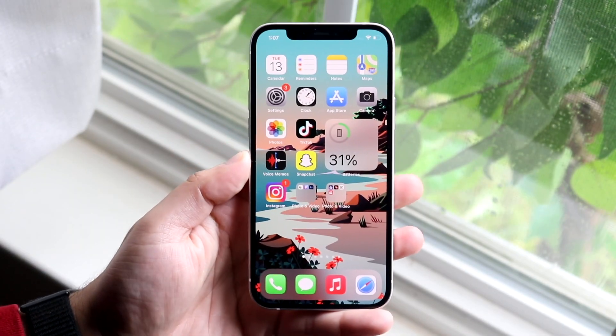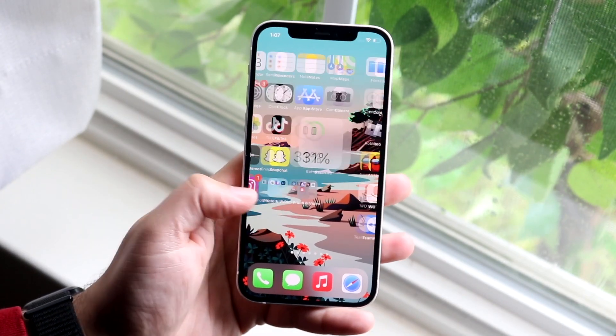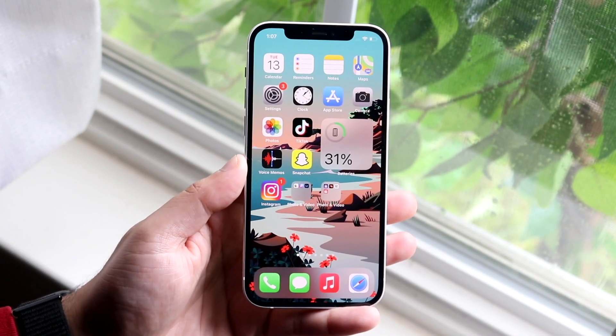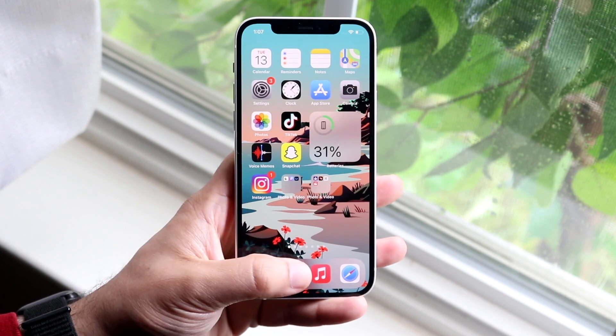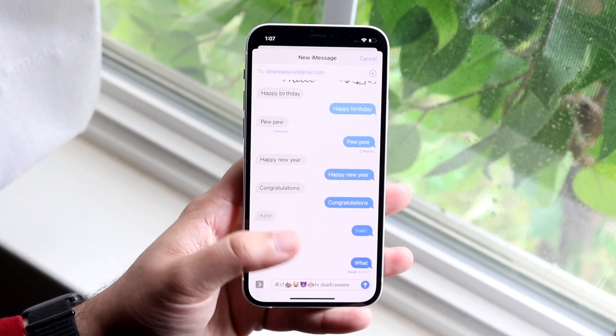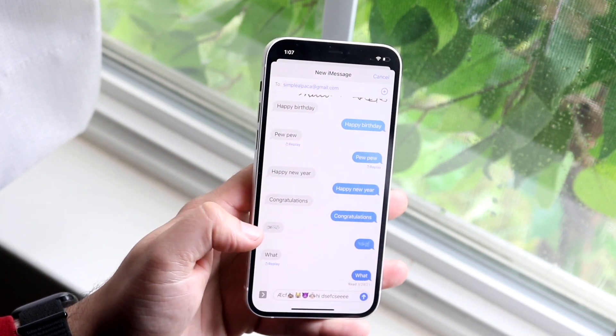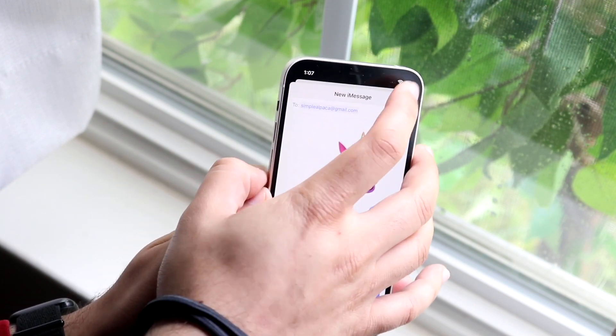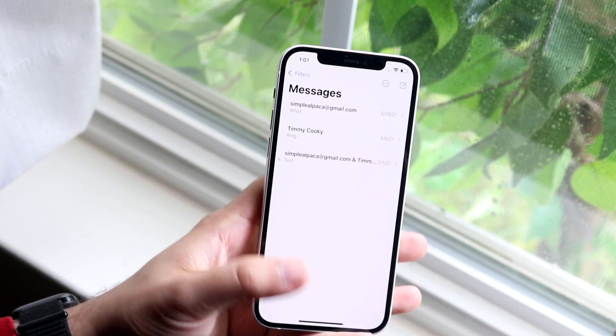Welcome back everyone. You may be in a situation where your iPhone is getting a lot of spam callers or spam text messages. There are a couple different ways to fix this.